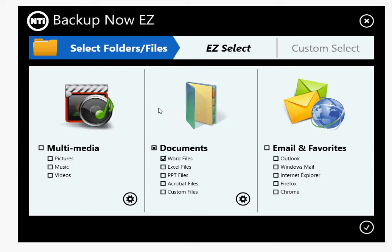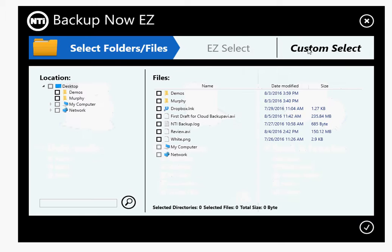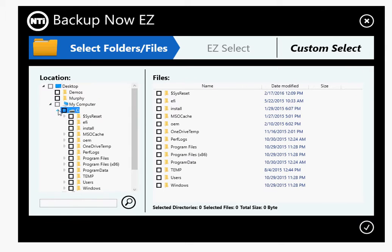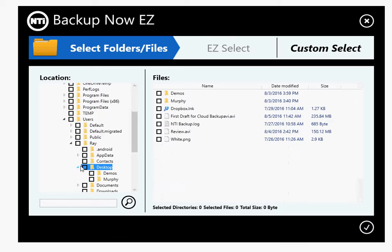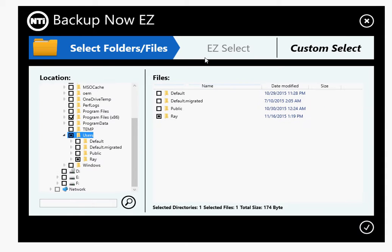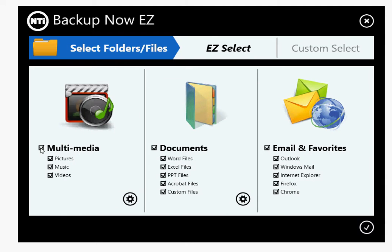On the source, our program's called Backup Now Easy. We have an easy select, so we make it simple by categorizing stuff together. We can click on multimedia and it'll backup all your pictures, music, and videos — it'll search your whole hard drive for those files. We can click on documents and it'll backup all your documents, and then email and favorites. We also have a custom select that allows you to do the normal Windows Explorer tree view and I can drill down — my computer, C drive, users — and let's say I want to backup something on my desktop. But we're not going to do that this time. Let's go back to easy select.